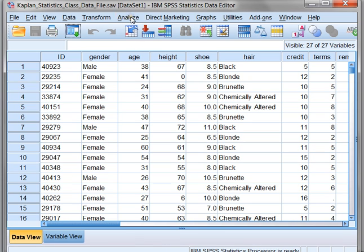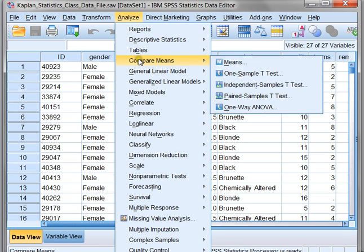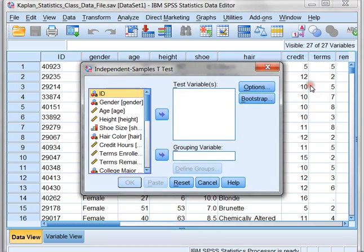In order to test this, we're going to click on Analyze, and then we're looking to compare means, and because we have two samples — one male and one female that we're comparing — and these samples are independent, we're going to choose the independent samples t-test. Once we select this, we need to tell SPSS what variable we're going to be grouping by. In this case, I want to group using gender.